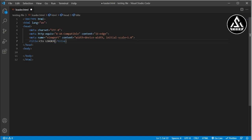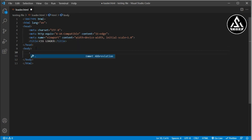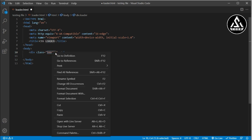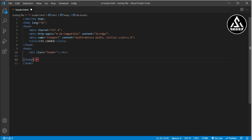Now I go to the body section and I will type a div with a class name of 'loader'. So here I will add a class name 'loader'. Then I need to copy this class name, and after the body section I will open the style section.